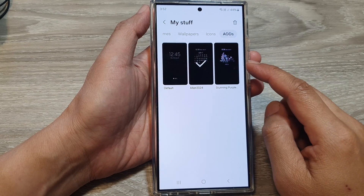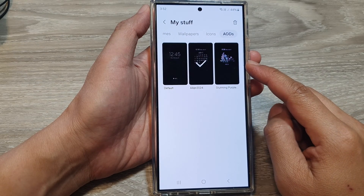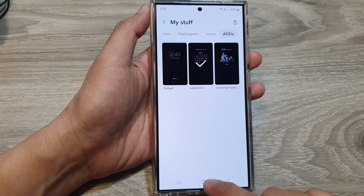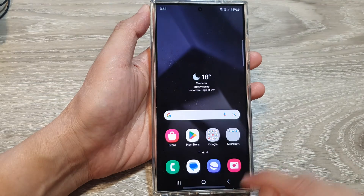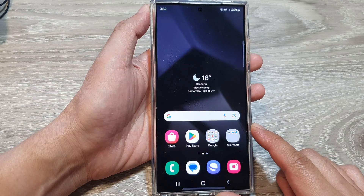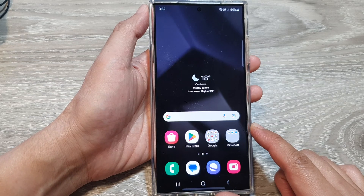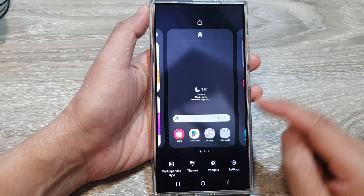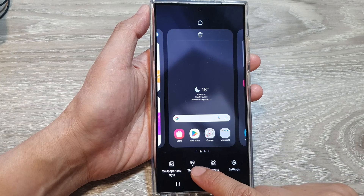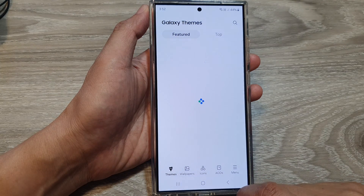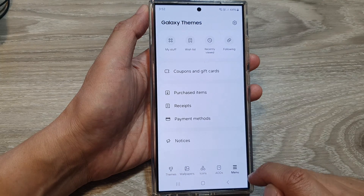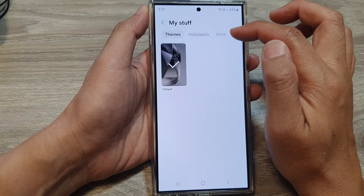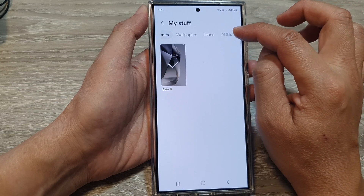To delete Always On Display themes on the Samsung Galaxy S24 series, first tap on the home button to go back to the home screen. On the home screen, touch and hold, then go down and tap on Themes. Next, tap on Menu and then tap on My Stuff.